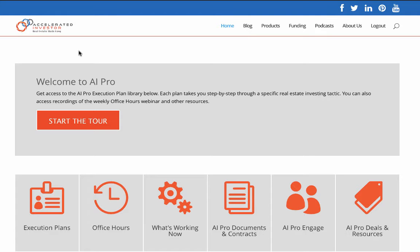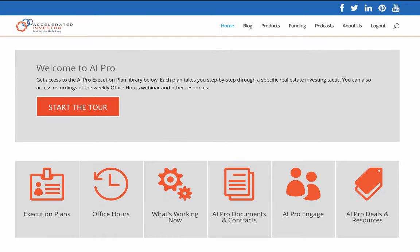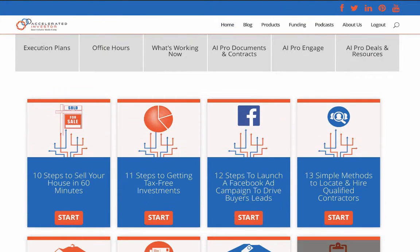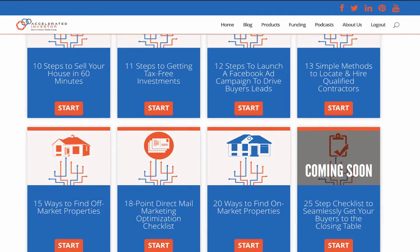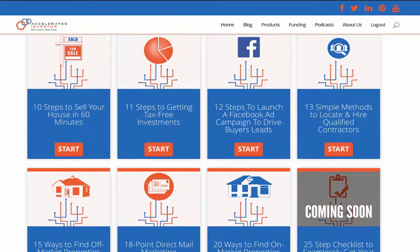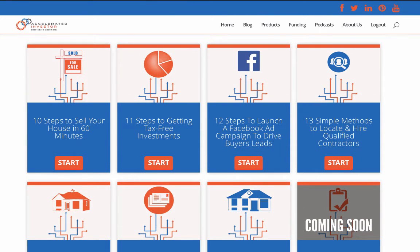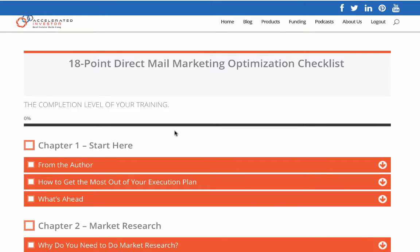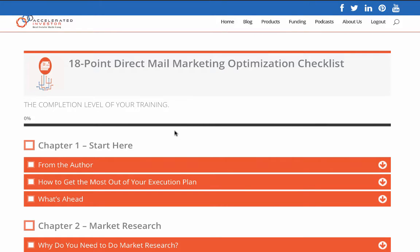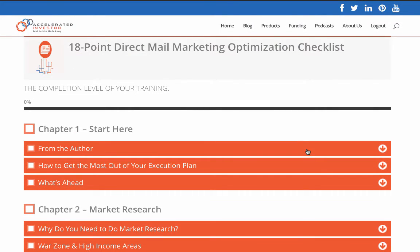What this is is a new members website where monthly we're putting in new execution plans. These execution plans are quick-start plans that anybody can go through, implement, and start having success. For example, here is my 18-point direct mail marketing optimization checklist.